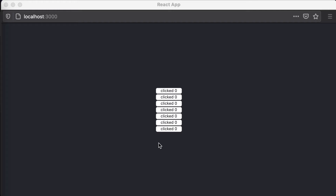So in our example from the last video, we've got this 'clicked' and then however many times we have clicked the button. If we click different buttons, they're remembering how many times they themselves have been clicked. But every single one is saying 'clicked' — it's not very interesting, it's not very engaging. So what if we wanted to test out a few different options to see which one was more engaging to our users?